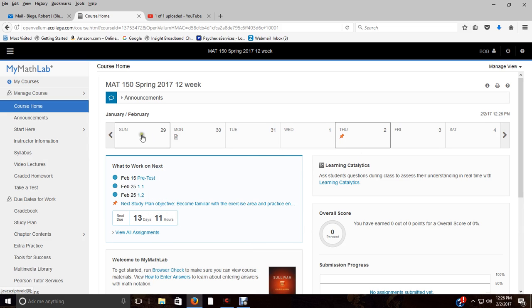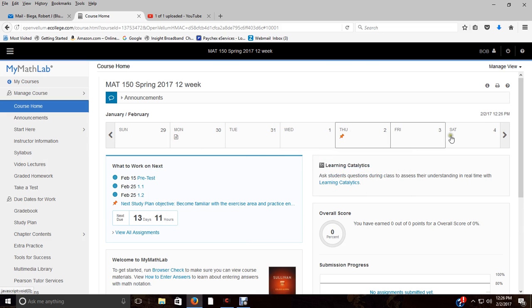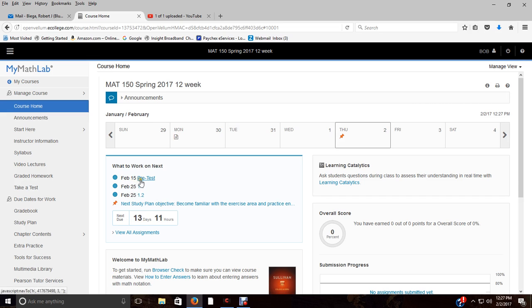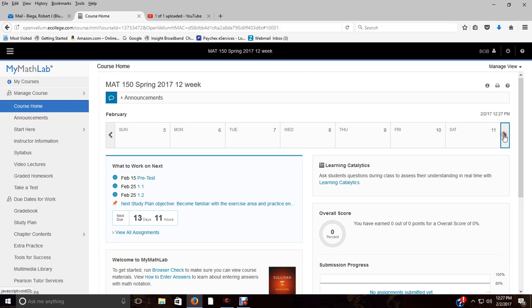Right here is kind of like your calendar. In this next box you've got what to work on next, so if you're missing assignments, it's because you're probably not logging in and really paying attention. You've got what to work on next, your next due date—here's your due dates for your assignments clearly posted.